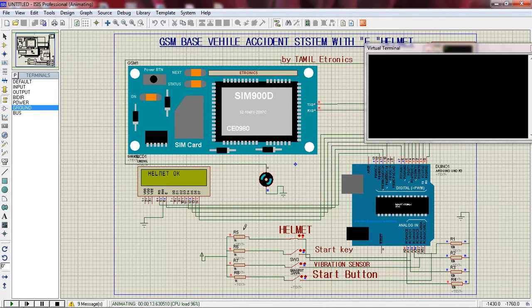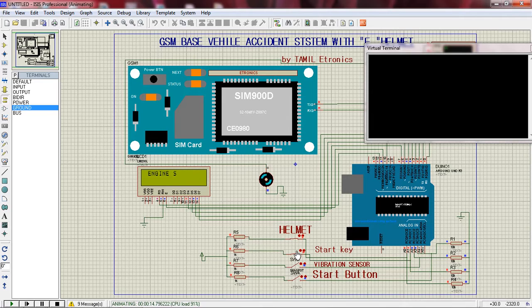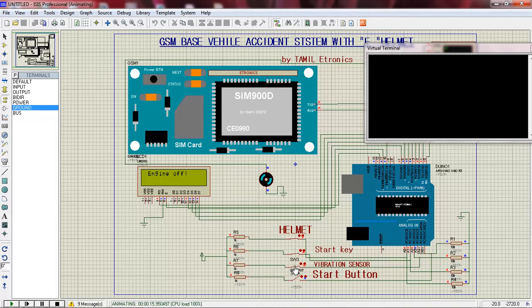We can start with the key — press the key to start the engine. Start the key. Here we can also start the extra input. It is a vibration sensor. The vibration sensor detects motion or impact.